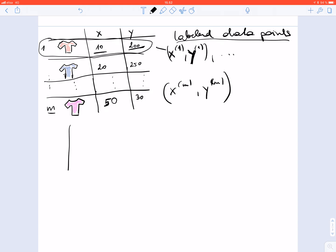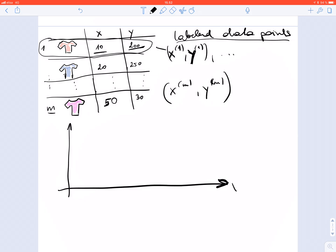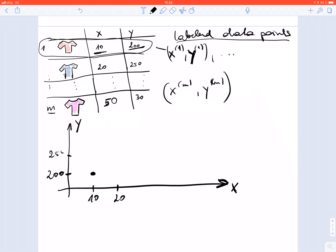It's often convenient to represent such labeled data points as a scatter plot, where we use the x-axis to represent the values of the feature and the y-axis to represent the values of the label. We can then depict the labeled data points as dots — for example, the first data point where the feature is 10 and the label is 200, a second data point with feature 20 and label 250, and the m-th data point with feature value 50 and label 300.